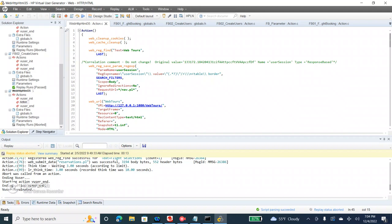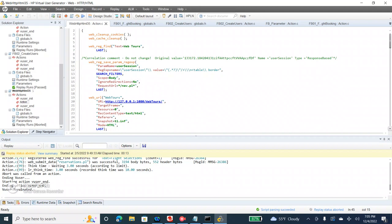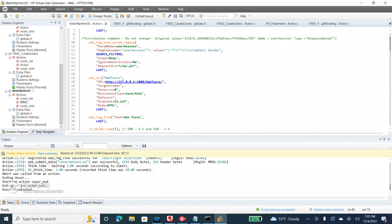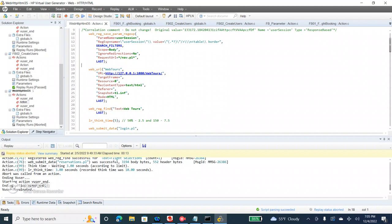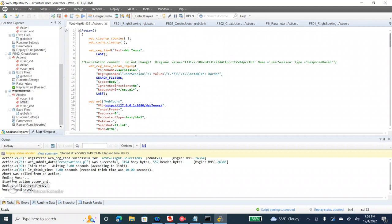In today's session, let's see how to do error handling. You might be doing it a different way, so today I'll show you the best practice approach. Whenever there is a transaction or a request, if you want to make sure whether it is passing as 200 or a different error code, we used to use a regular expression — the web_reg_find function. If the web_reg_find passes, we used to pass or fail the transaction using save count.